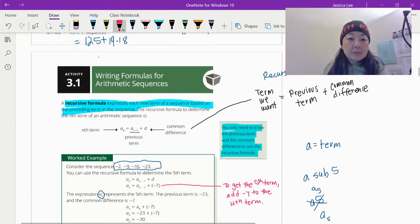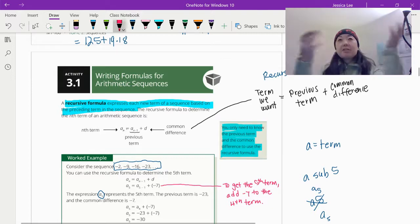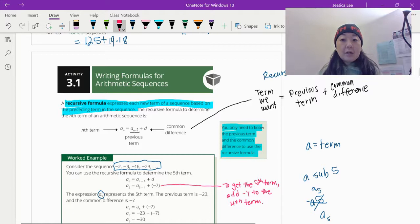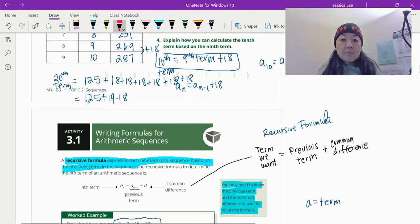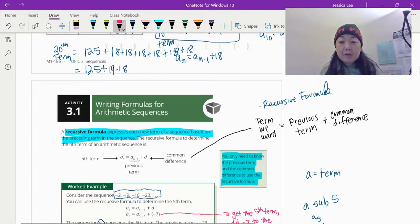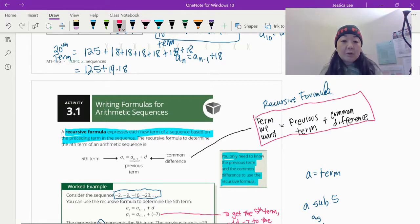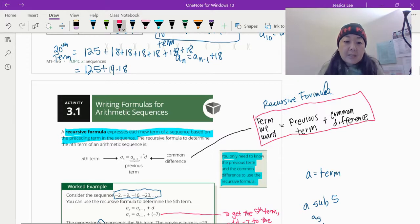For the recursive formula — I know this looks a little confusing. A sub n: basically n means any term, pick any term. And n minus 1 is just the one previous term. If n was 10, what is 10 minus 1? That's 9 — the 9th term. So the 10th term equals the 9th term — the one previous — plus 18, the common difference. If these letters are confusing you, take a look at them because it's good to get used to that — it is the actual formula, and it's easier to write this way.